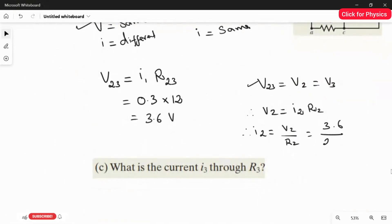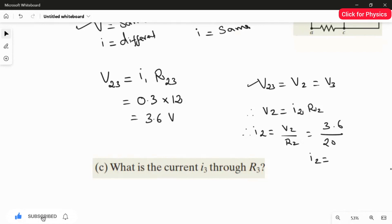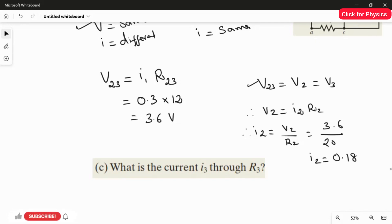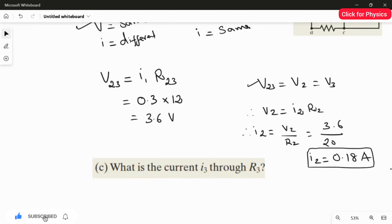Therefore, I2 = 3.6 divided by 20 = 0.18 amperes. This is the answer for the second part.